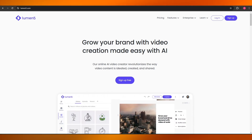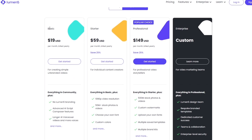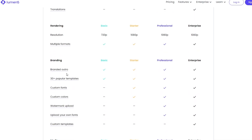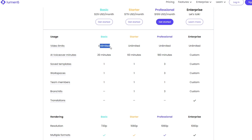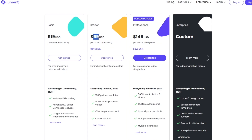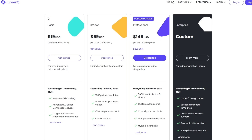The signup process is free but there is a pricing plan. You can see there's the Basic, the Starter, and the Professional. The Basic starts at $19 USD and includes no Lumen branding, advanced AI script composing, and longer AI voiceovers and videos. In the Basic plan you get 720p resolution, multi formats, and up to 20 minutes of AI voice with unlimited videos. The Starter plan is $59 per month billed annually and gives you 1080p resolution, up to 50 million plus stock photos and videos, custom fonts and colors.